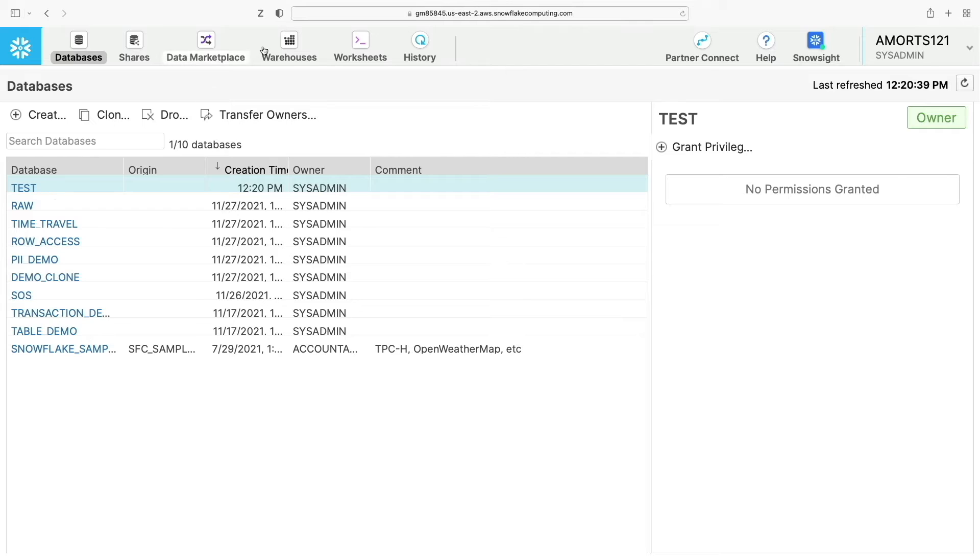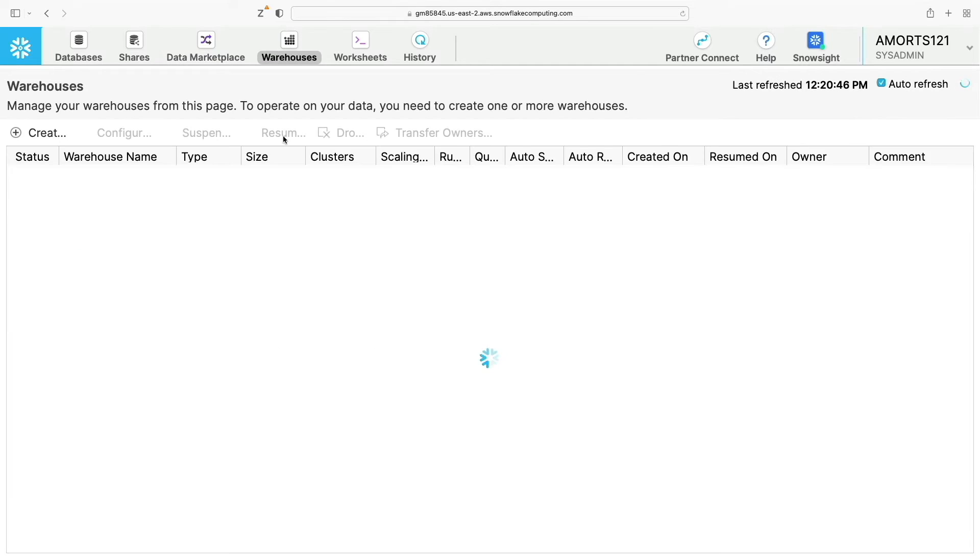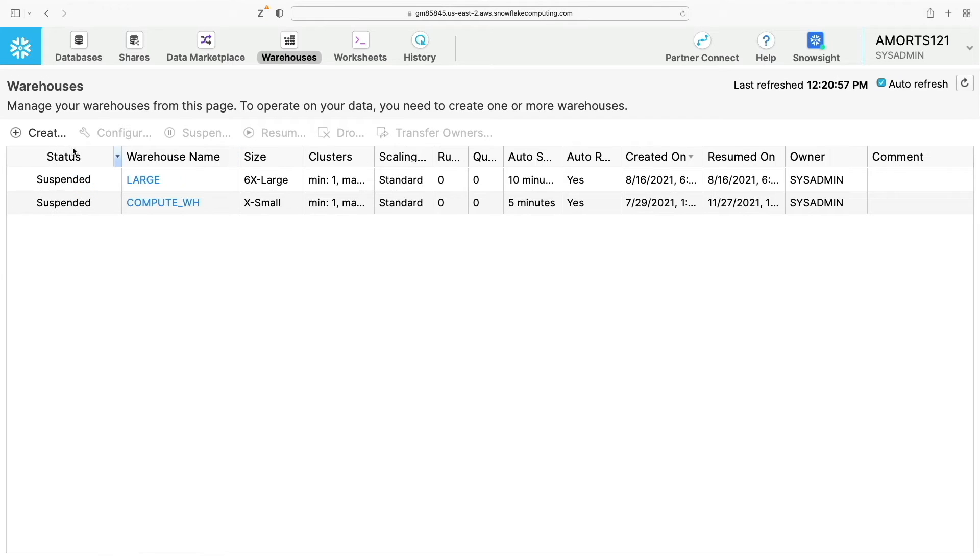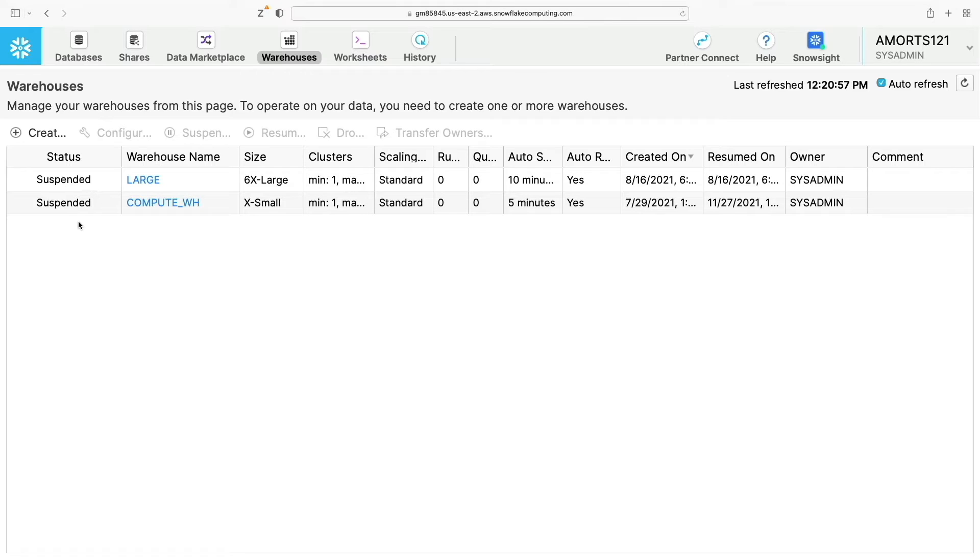Next let's go to the warehouse page. This page shows information about the virtual warehouses you've created or have privilege to access. Tasks you can perform in this page include creating or dropping a warehouse, suspending or resuming a warehouse, configuring a warehouse, and transferring ownership of a warehouse to a different role.